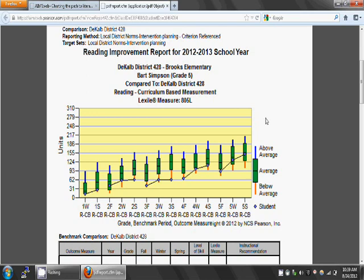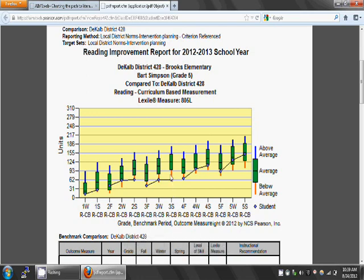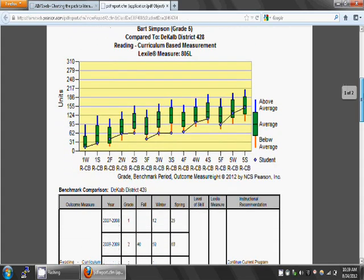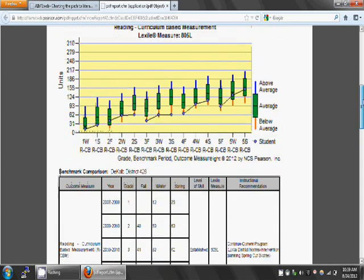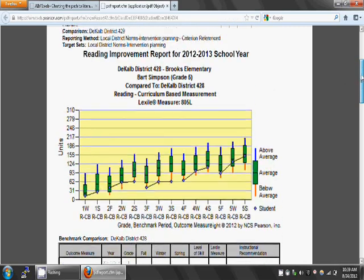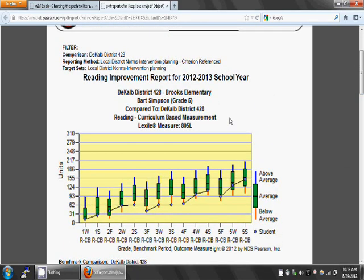At the spring of third grade, Bart's score is lower and appears to be just below the orange line. This indicates that his score is below the 10th percentile for this benchmark period. As you can see, his score remained at 62, but the other students in the district made much more progress. And that's why Bart's score is in the 10th percentile. Remember, his score is compared to same grade peers in the district, not against his own progress or some other set criteria.